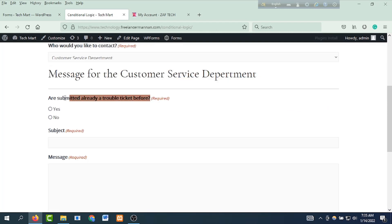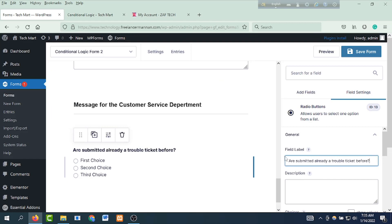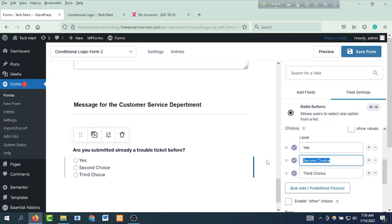Copy, Ctrl+C. Then the label: are you submitted already a travel ticket before? First choice: yes. Second choice: no.